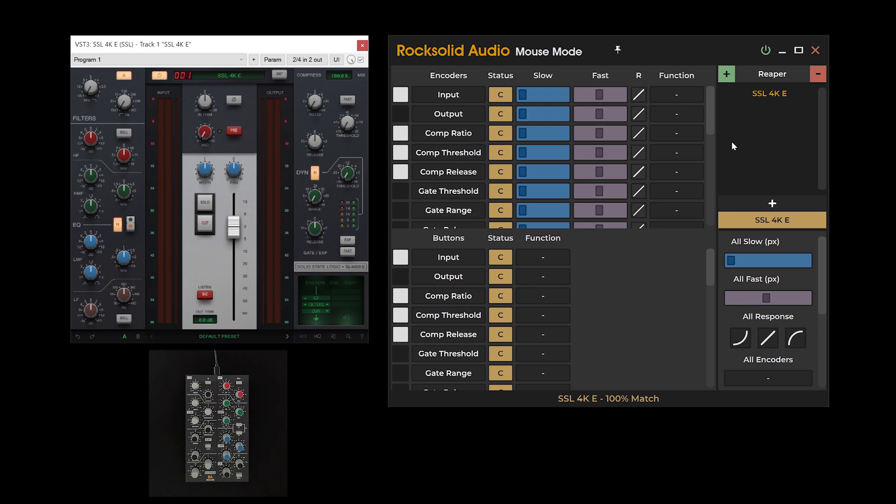You can delete or rename your preset via the context menu. Right click the item you want to edit, then select either rename or delete.